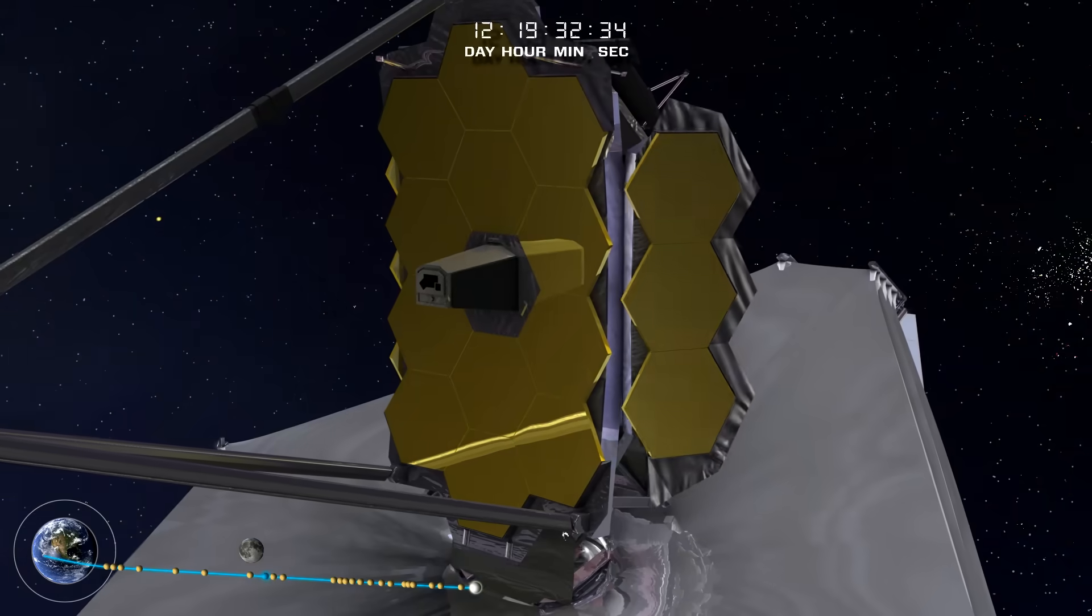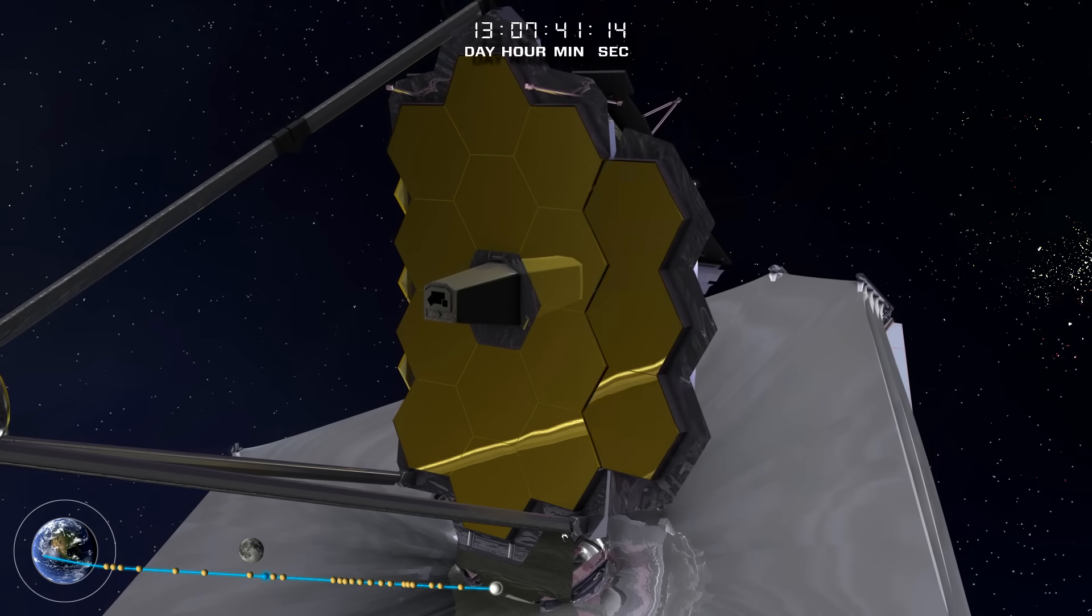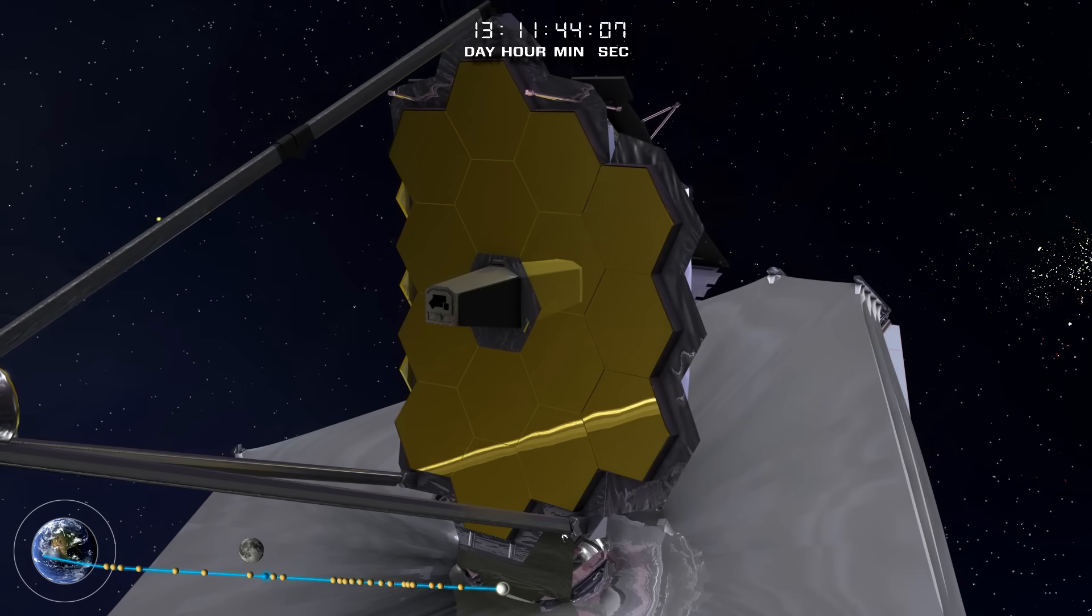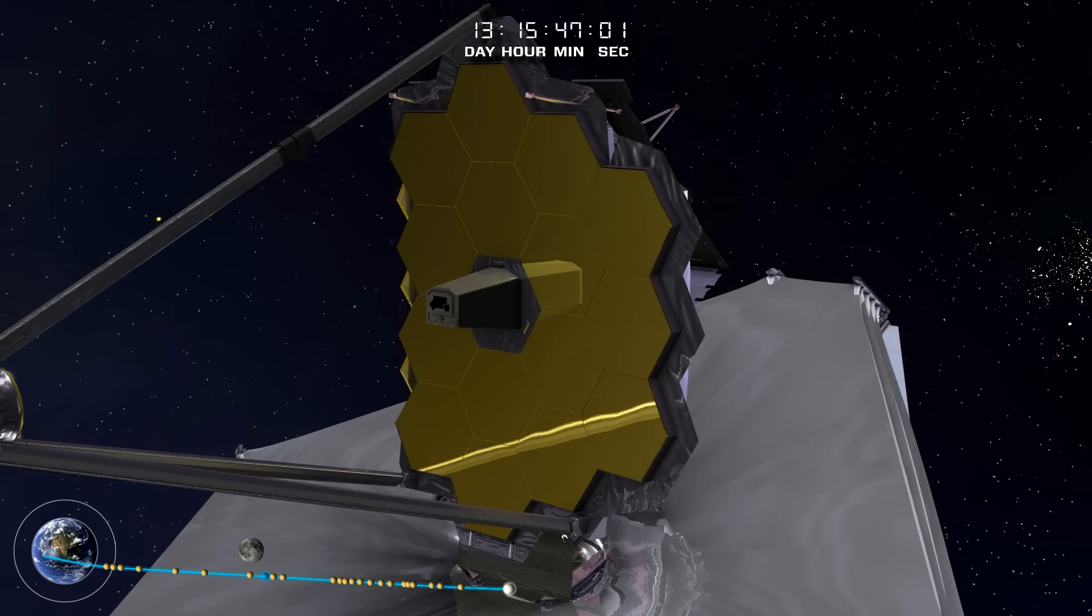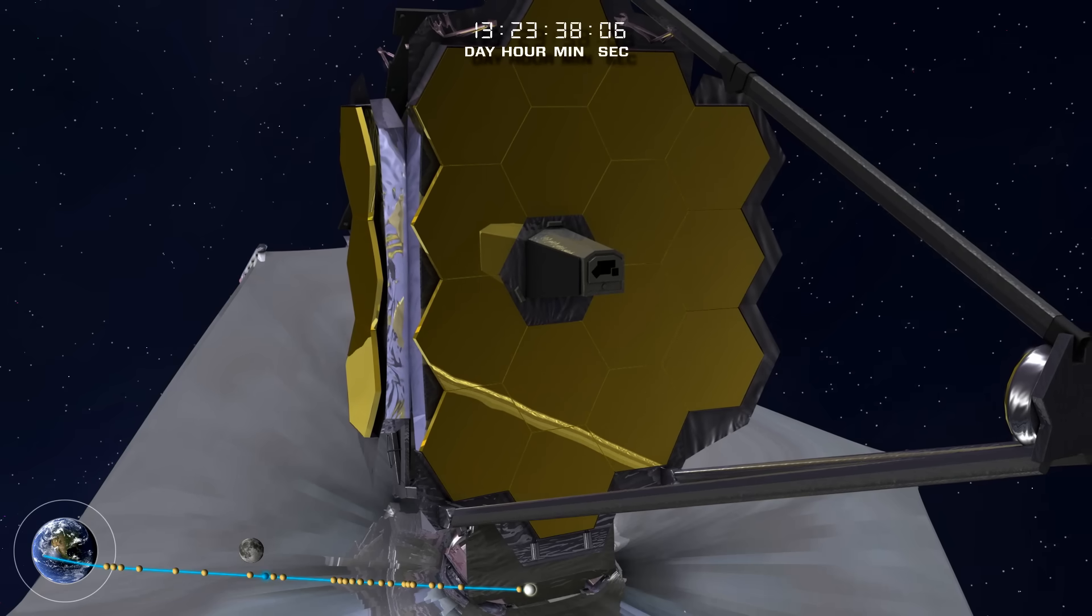The cord-fold wings deploy and latch in place, completing the major deployments of the largest telescope in space.